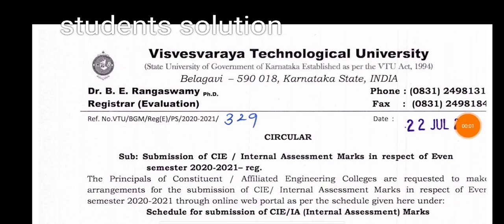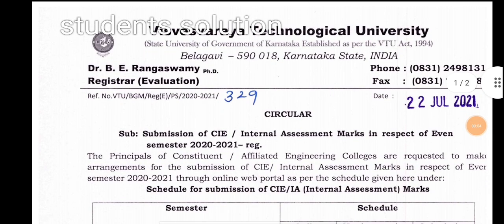Hello everyone, welcome to the student solution. Welcome to the VT update. We will start with the video.